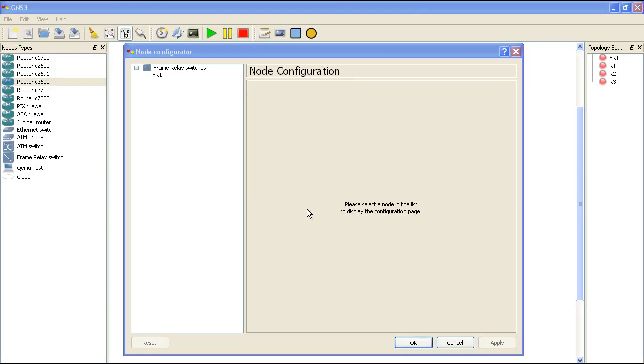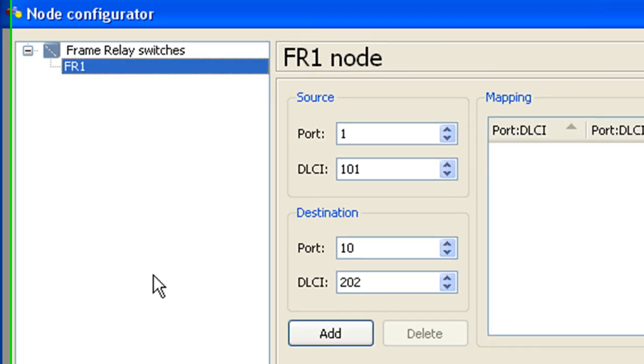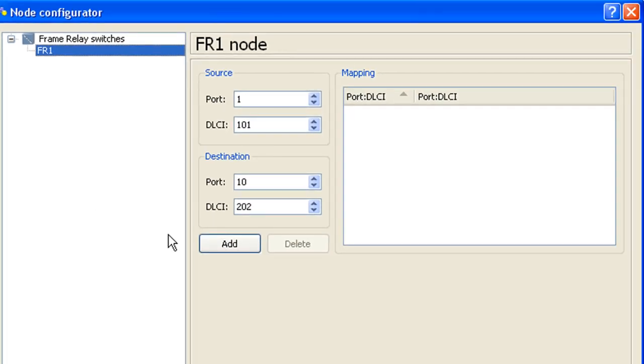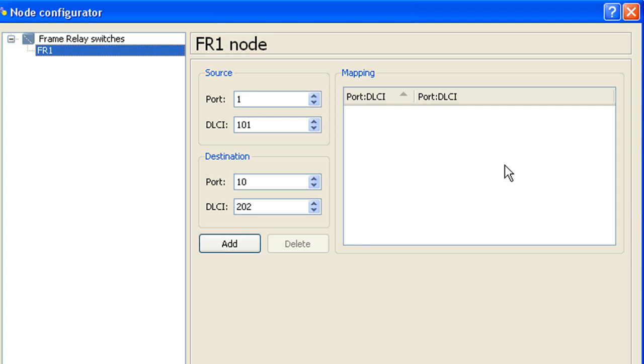Okay, so this is where the magic happens. You're going to have your node configurator. Of course, we're just looking at the frame relay switch one. Just highlight FR1 and this shows you the node configuration. Right now, the mappings are blank because we don't have anything mapped. What we're going to do when we're configuring this is we're actually going to assign DLCIs to connections and create a mapping.